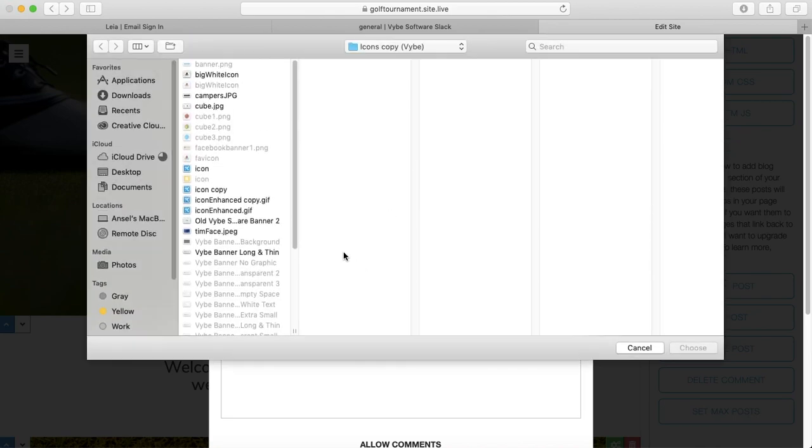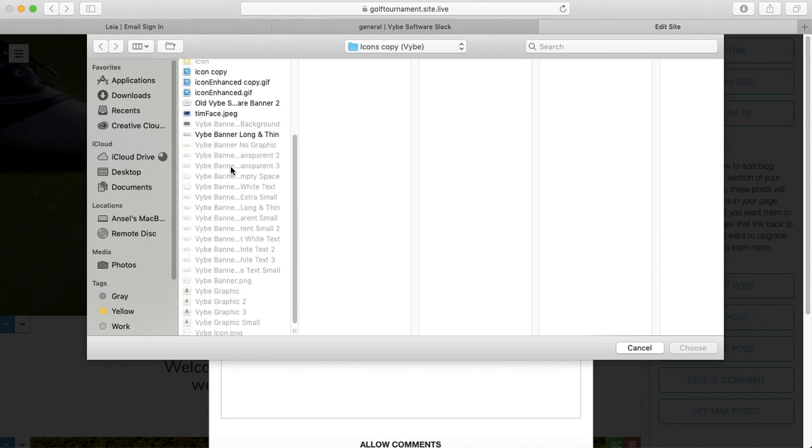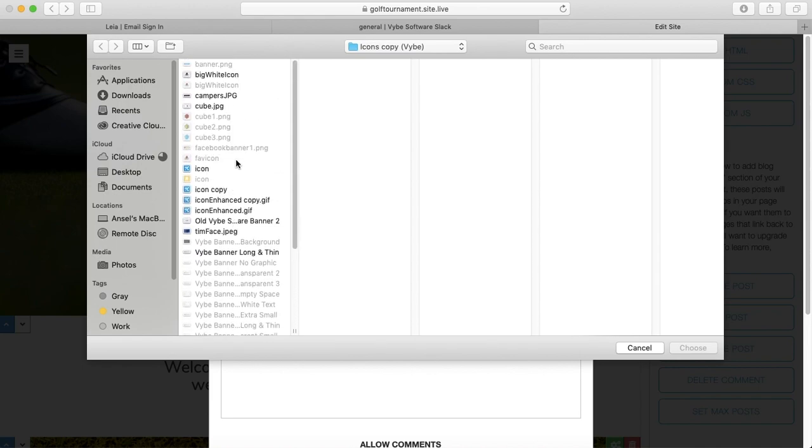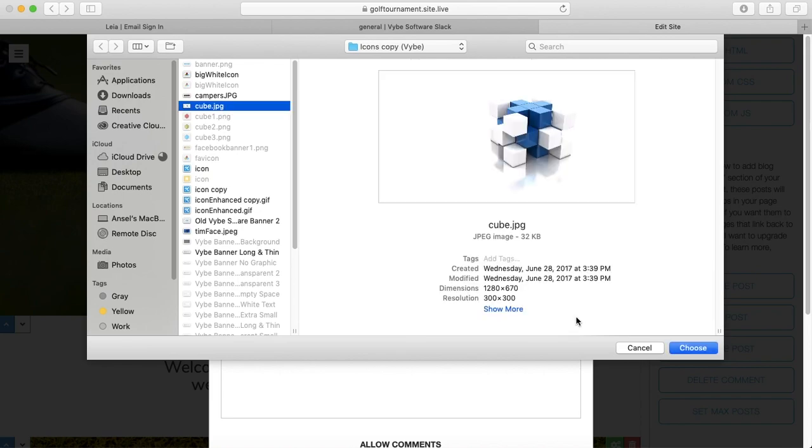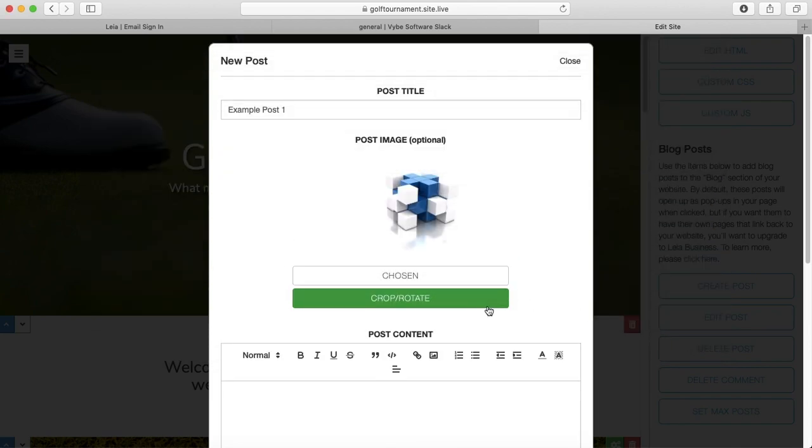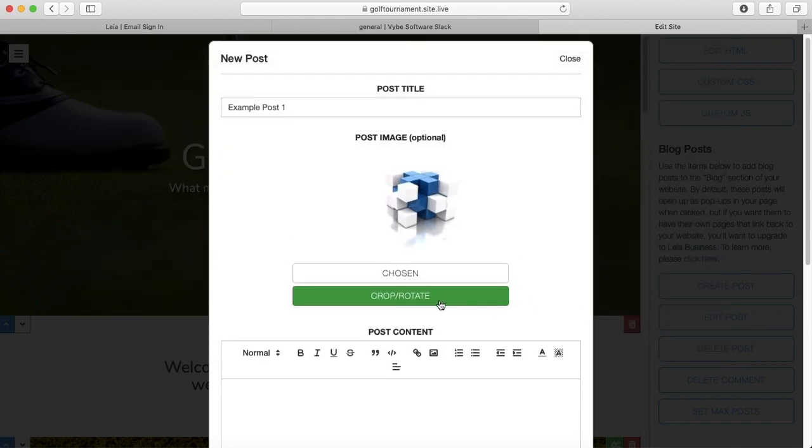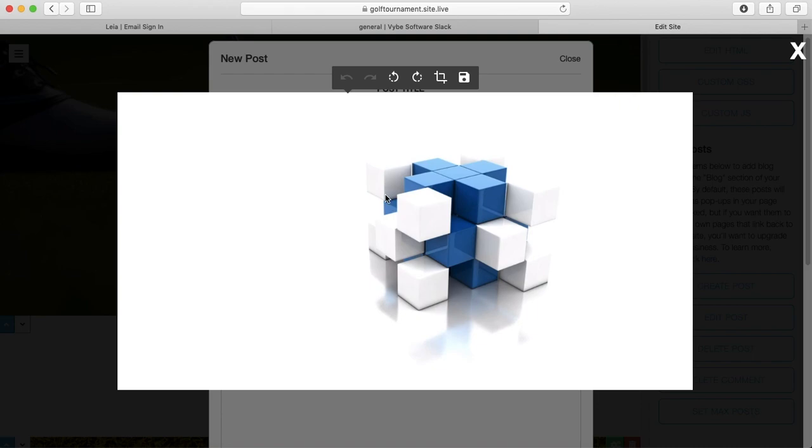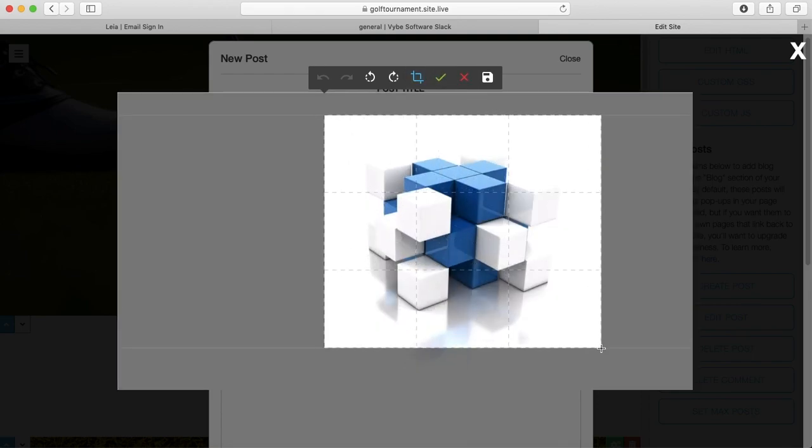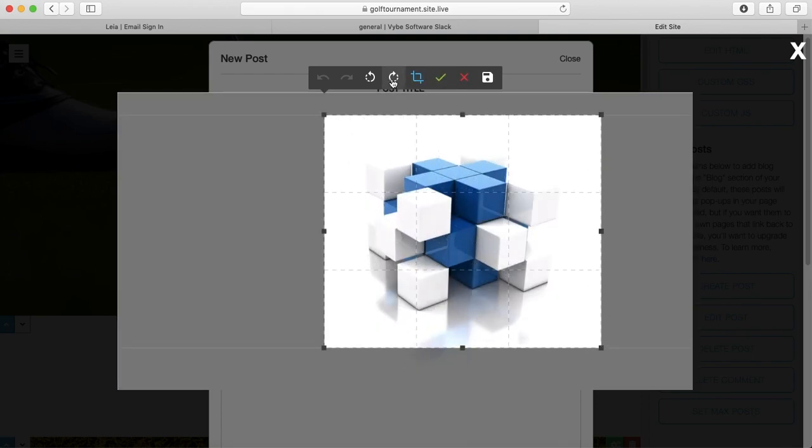I'm going to press browse, and we're going to pick... let's see, why don't we pick this guy? You have the option to crop and rotate if you'd like.